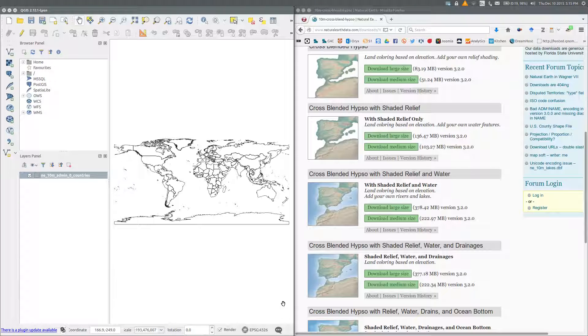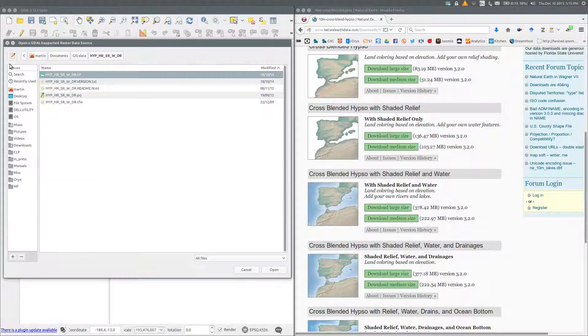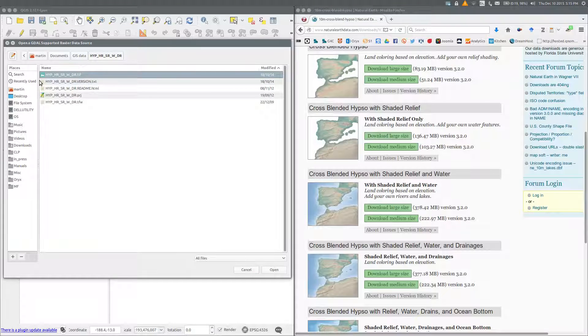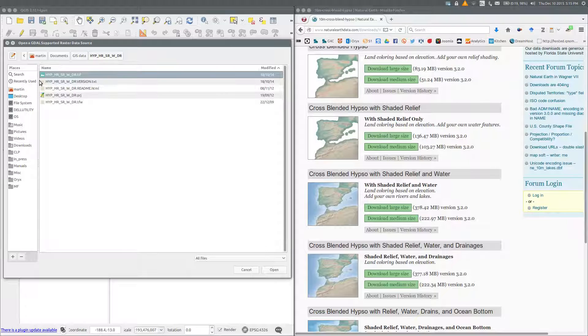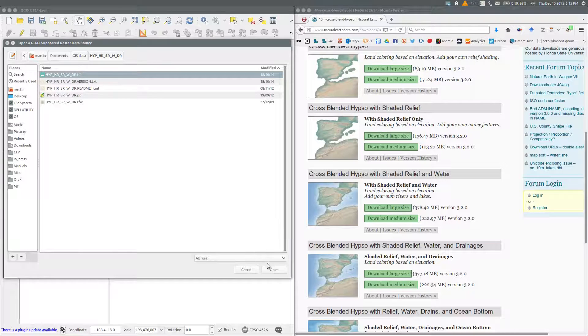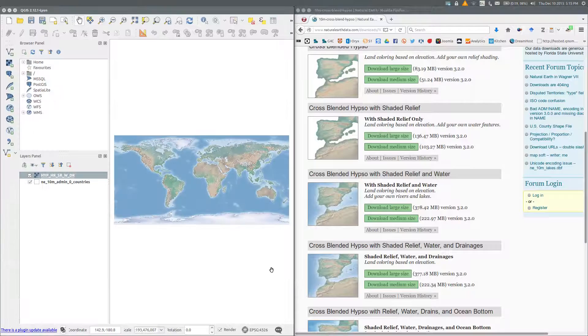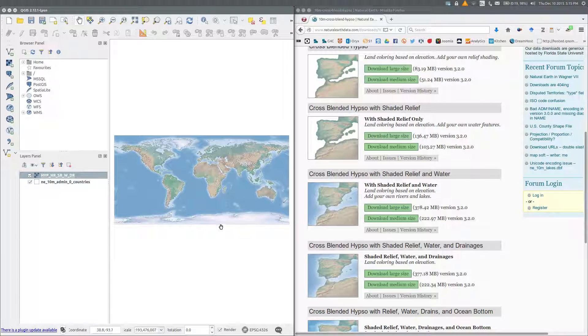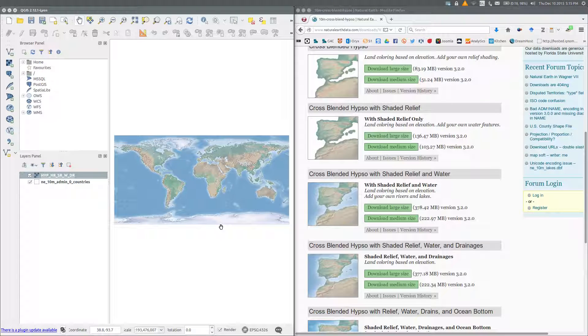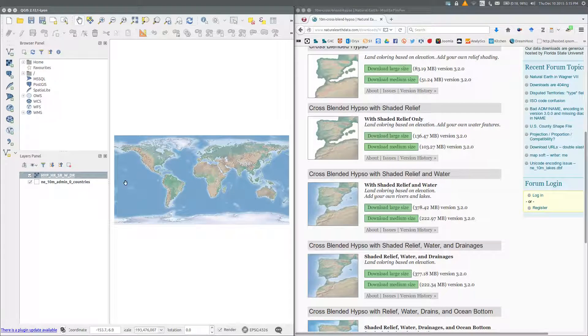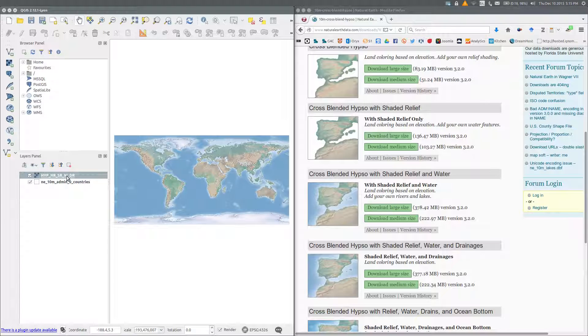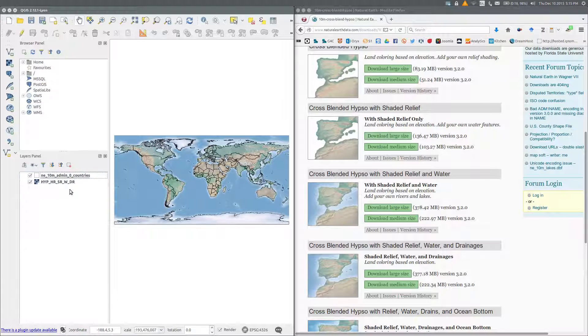Now I'm going to add a raster layer. We do this in a similar way using the add raster layer button. Browse to the GIS data folder where we've extracted the raster data, and we want the TIF file. Here it is. Open it. And there's a map of the world, but we can't see the country boundaries. We need to reorder them in the layers panel. And now we can see the country boundaries.